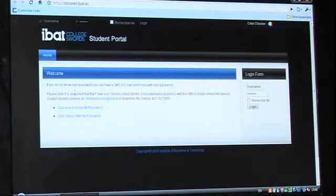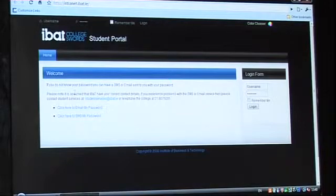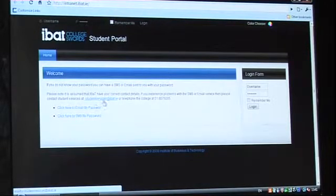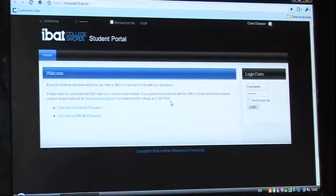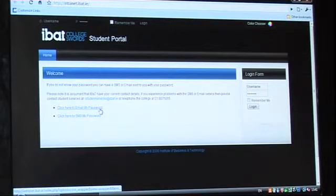All students should have been given a student pack. This would have included their username and password. If you don't have your username and password, we would ask you to email studentservices@ibat.ie or contact the college at 01-807-5055.